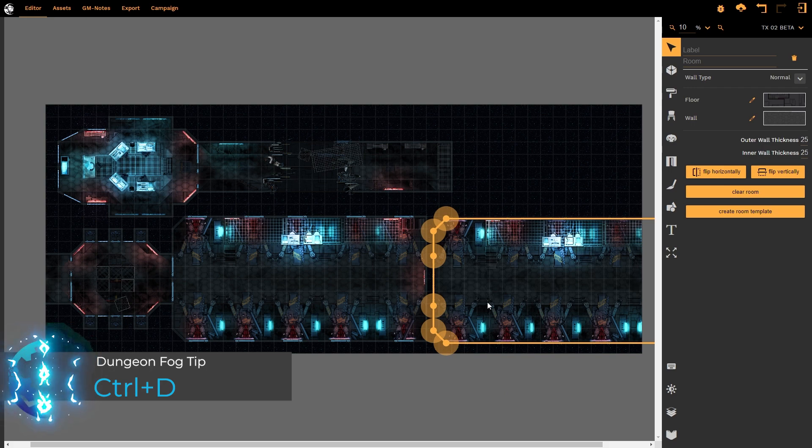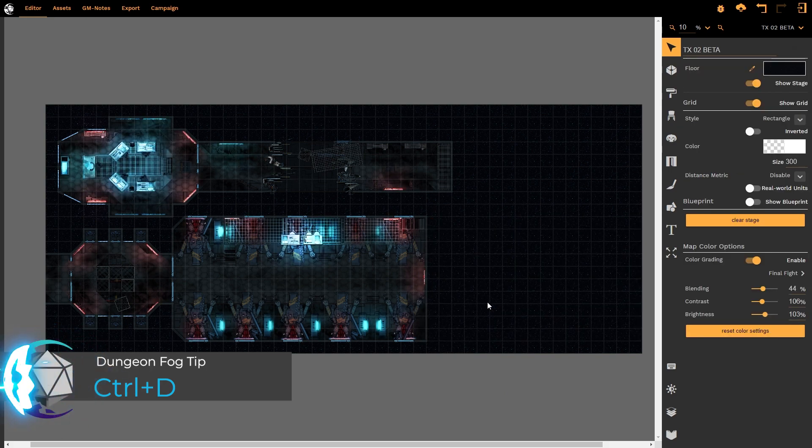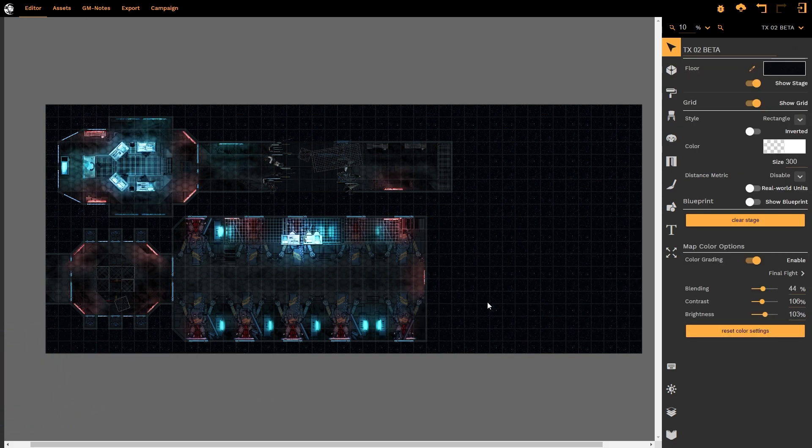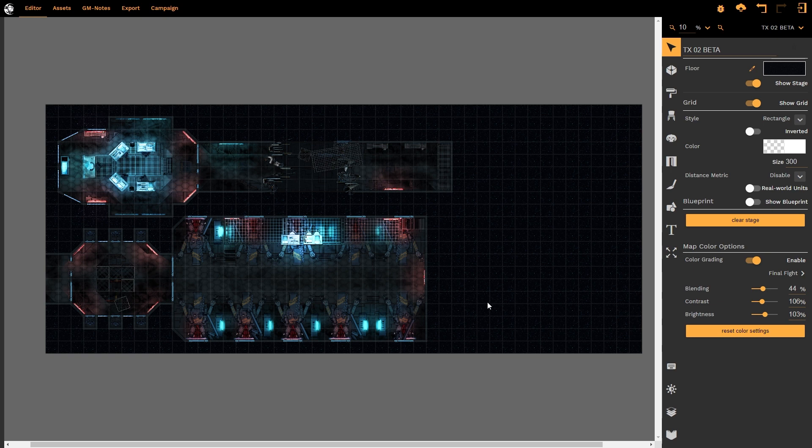However, I'm going to delete this now. There are times when you may have created a room that you are particularly fond of and that you would want to use on multiple maps. In order to do that we need to create a room template.